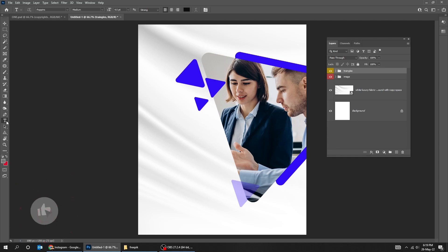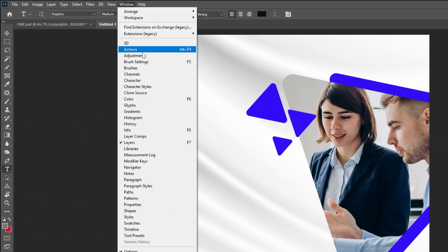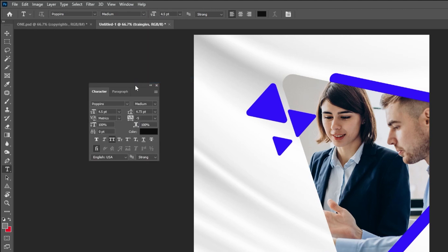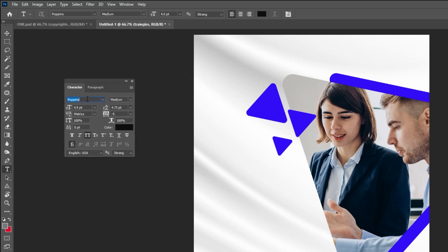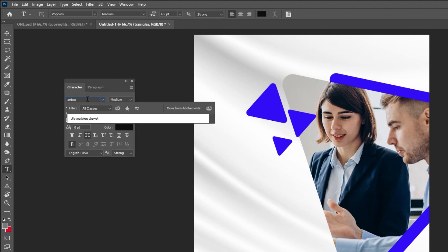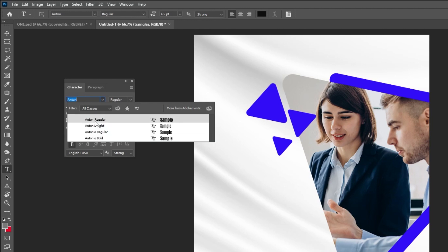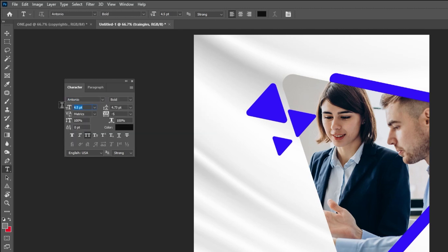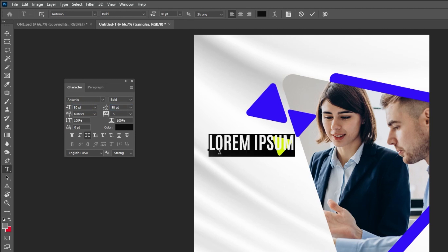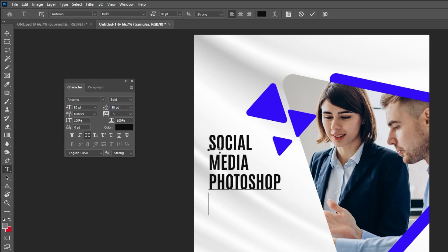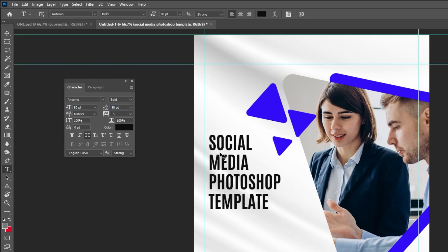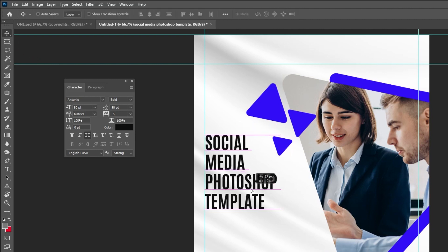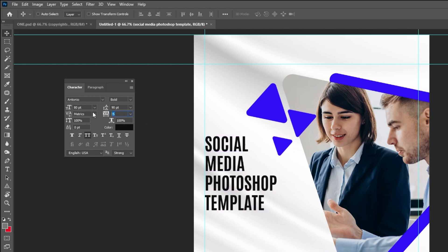Choose the Type tool and write your text. Let's open the Character panel. I'm using Antonia Bold font. Follow these settings.